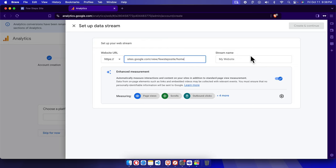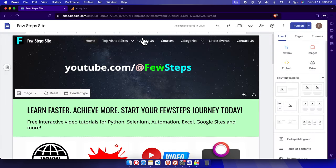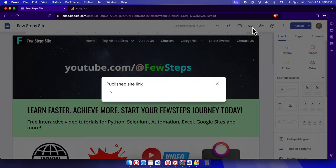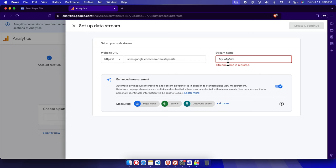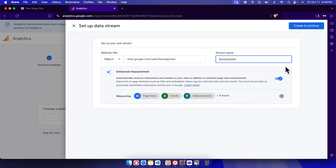We need to modify the pasted URL — the 'https://' prefix is already provided in the field, so remove that part from the pasted value. Also remove any trailing path like '/home' and the slash. For the stream name, use the domain name of your site. Paste that in and you can see it is measuring page views, clicks, and many other things.